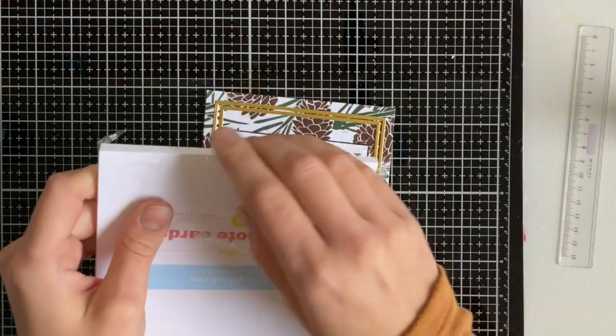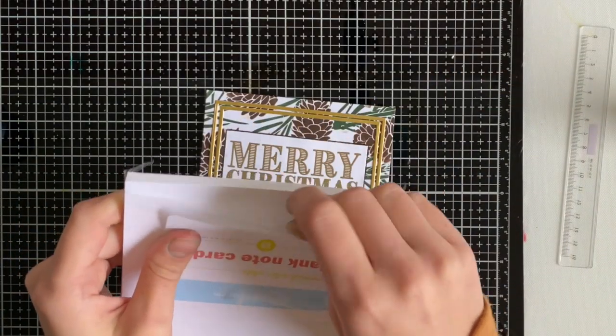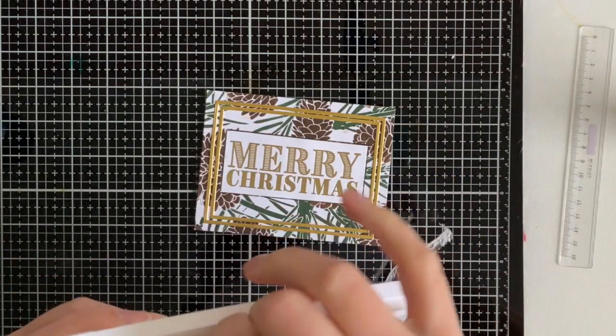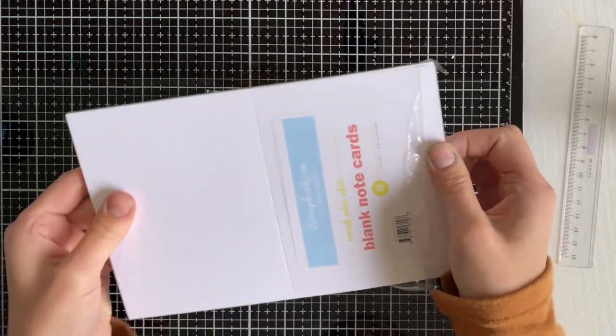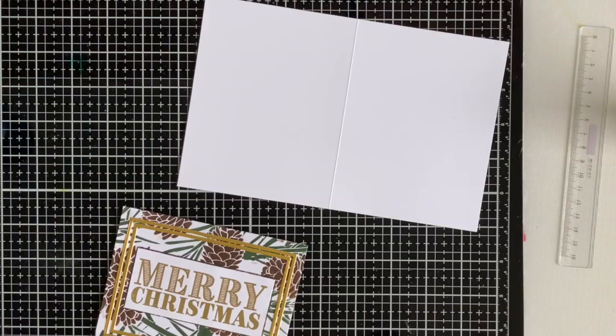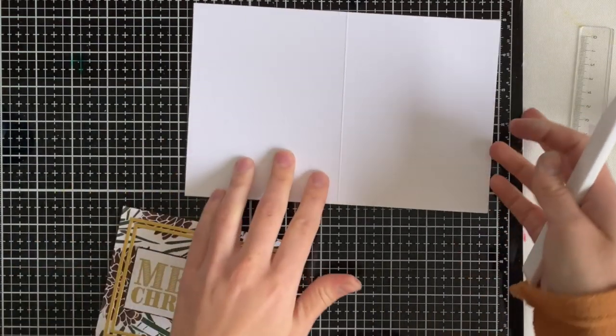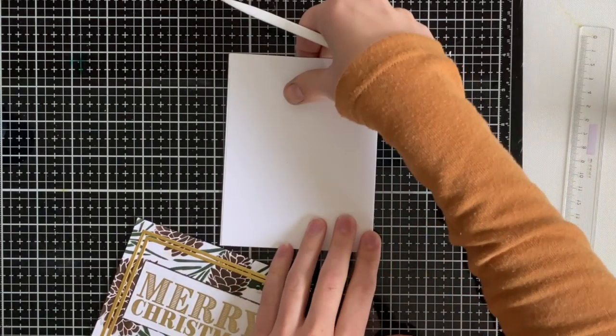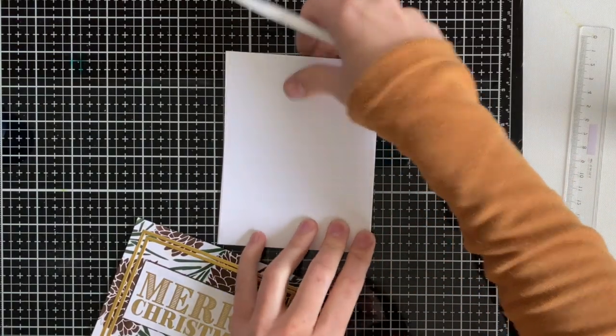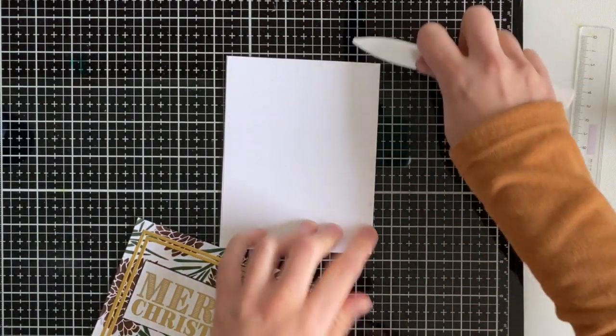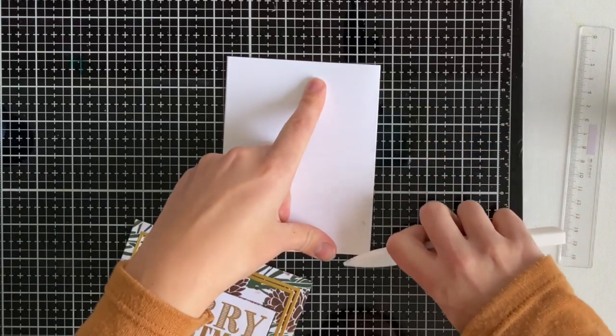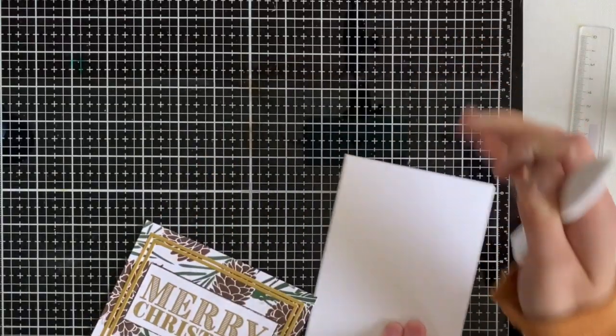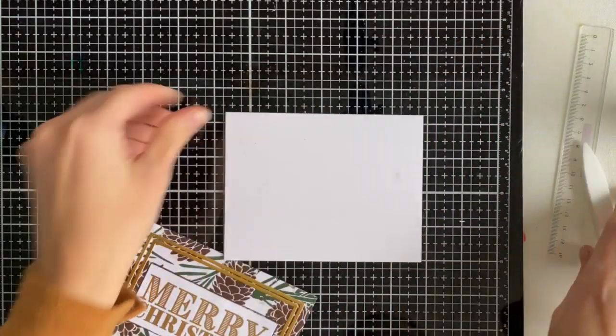The next thing I did was grab one of the pre-cut and scored note cards from scrapbook.com in Neenah Solar White cardstock and I'm using this as my background. I think this is what really just pulls in the entire card. It makes the white on this card pop, it makes the colors look more vibrant, and overall I am so excited that I chose a white card base for this card.